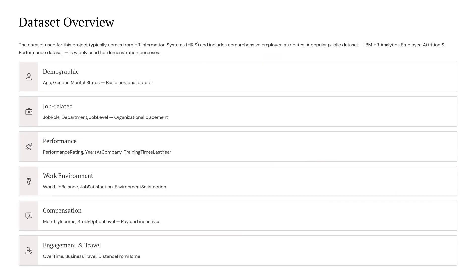For this project we are using data that usually comes from HR information systems. It contains detailed information about employees. A popular public dataset from IBM HR Analytics is often used for demos. It includes different categories like demographic details, job-related information, performance metrics, work environment, and compensation and engagement factors such as travel or overtime. These features help the model understand what factors might lead to employee attrition.